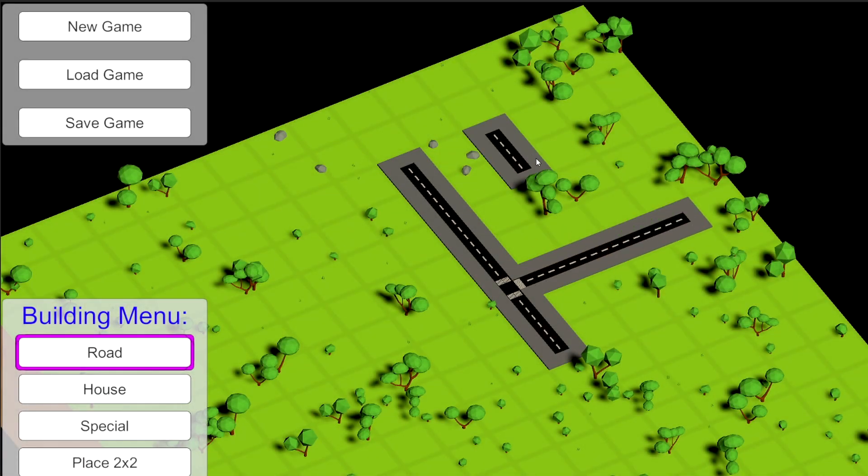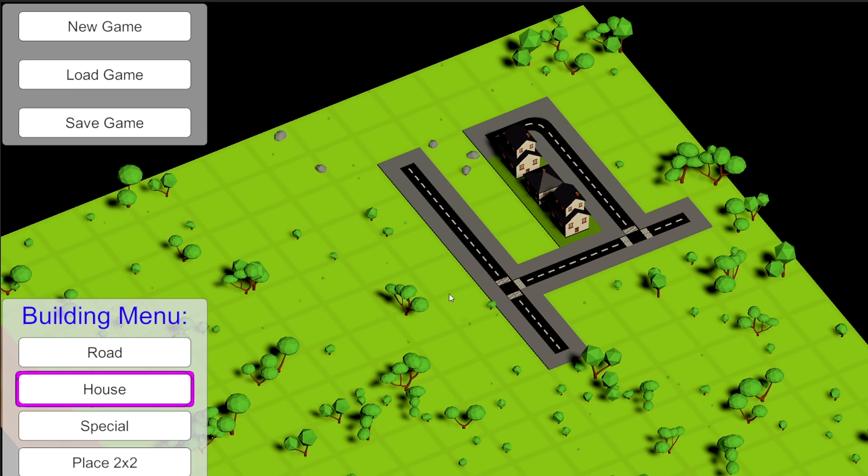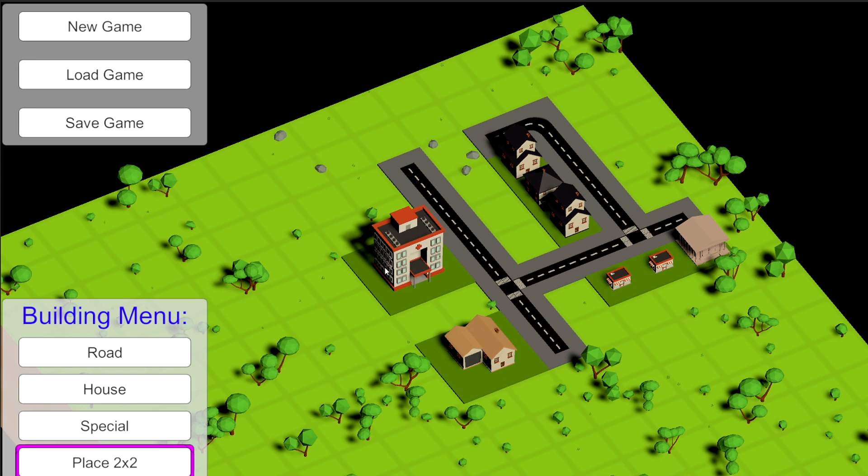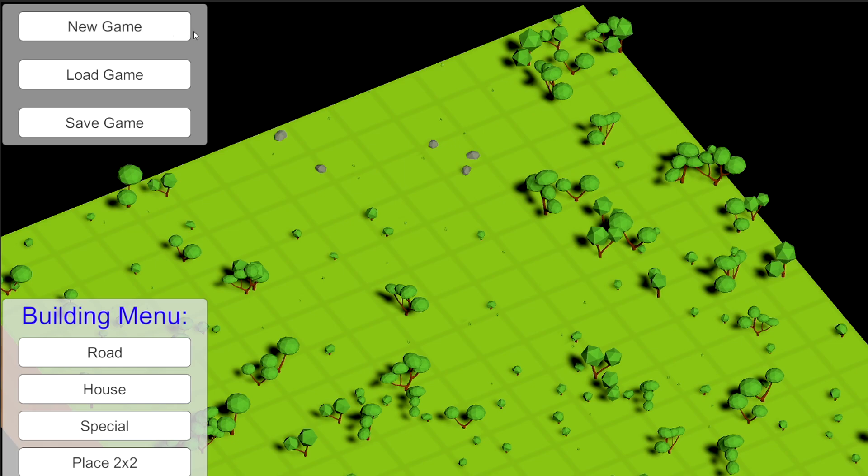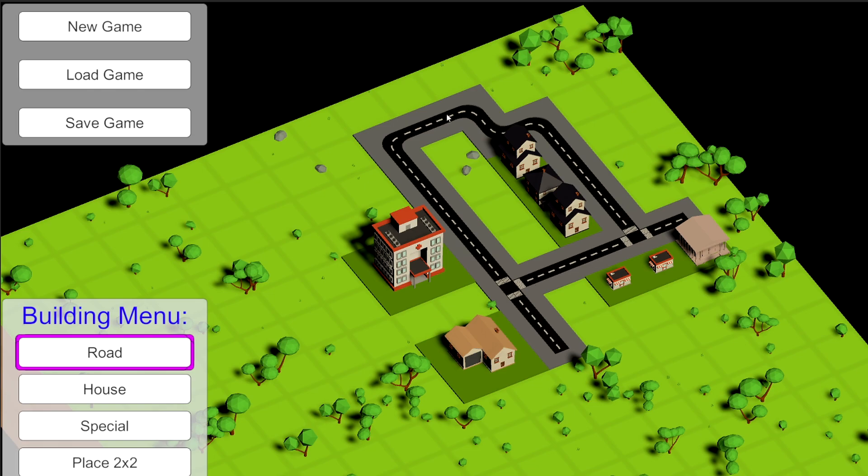Welcome to this tutorial about creating a simple save system and implementing it to an existing project. We will take a simple city builder project from my previous tutorial and make sure that we can persist the game state by saving the buildings and roads that we have placed into a file.